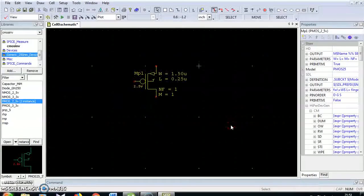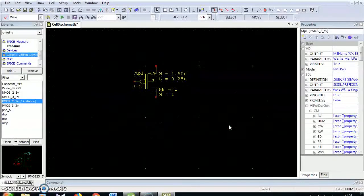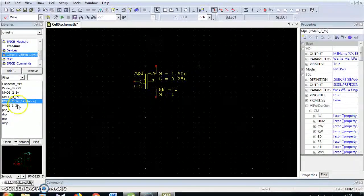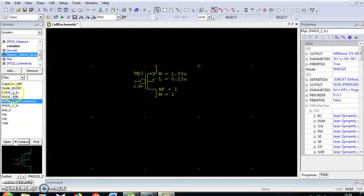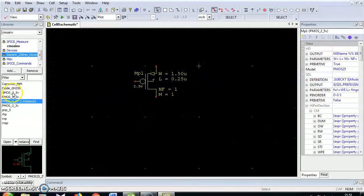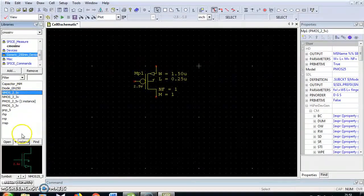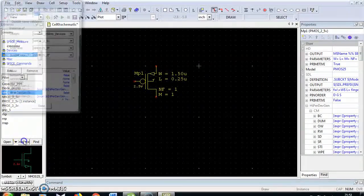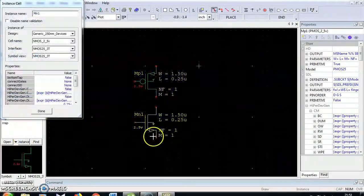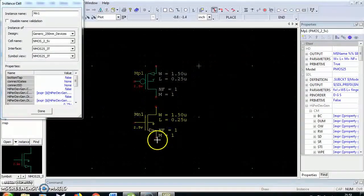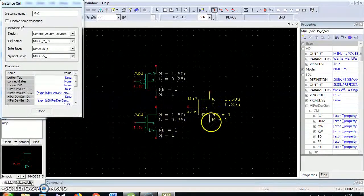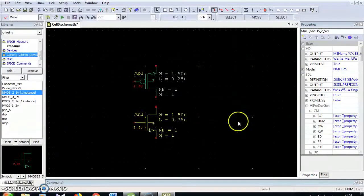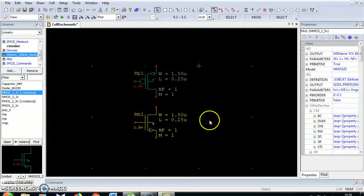Right click to cancel the device. Similarly I am going to choose NMOS, click instant and place here. Right click to remove the device.